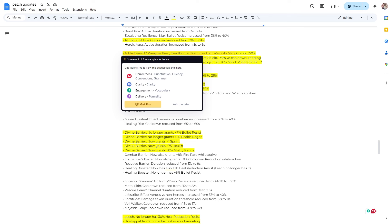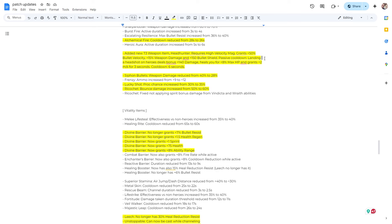Alright, so high velocity mag. This is the new upgraded item. Add a new T3 weapon item, Headhunter. Requires high velocity mag. It grants 50% bullet velocity, love it. 15% weapon damage and 150 bullet shield. Passive cooldown: landing a headshot on heroes deals bonus plus 140 damage, heals you for 8% max HP and grants plus two meters per second for three seconds. Cooldown six seconds. Awesome.